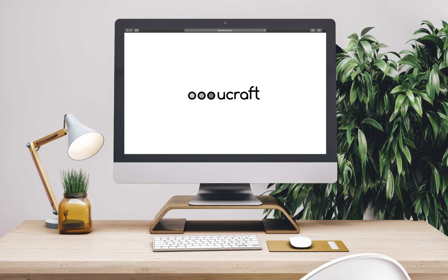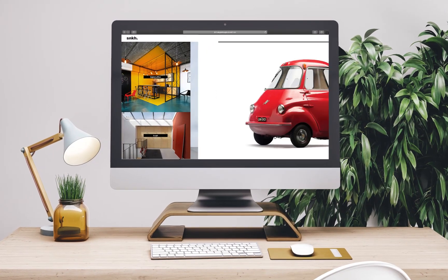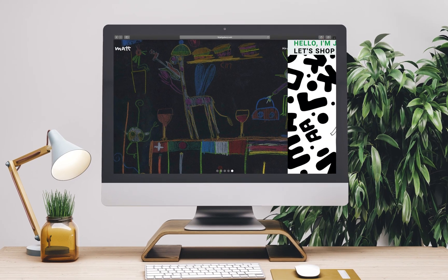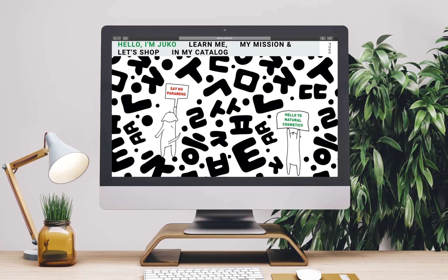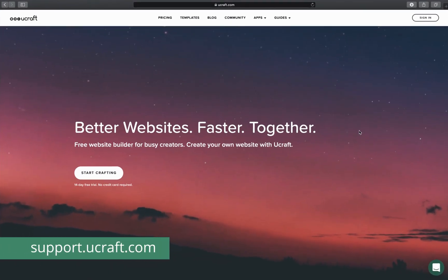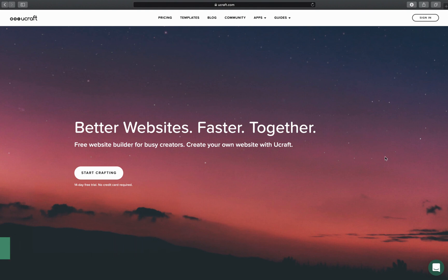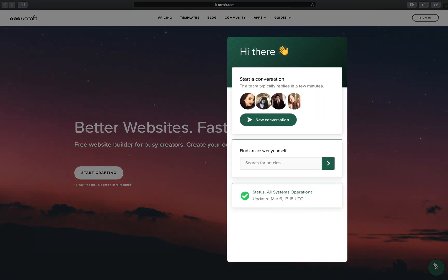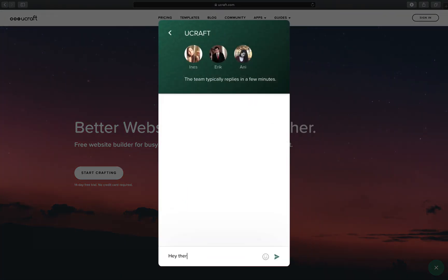Hey there and welcome to uCraft. My name is Lucy and I'm your growth hacker. In this video I will show you how to get started with uCraft. Feel free to pause anytime and refer to our knowledge base that I will link in the description down below. And remember, we are never more than a click away — just hit the live chat box in the lower right corner and our team will help you out.